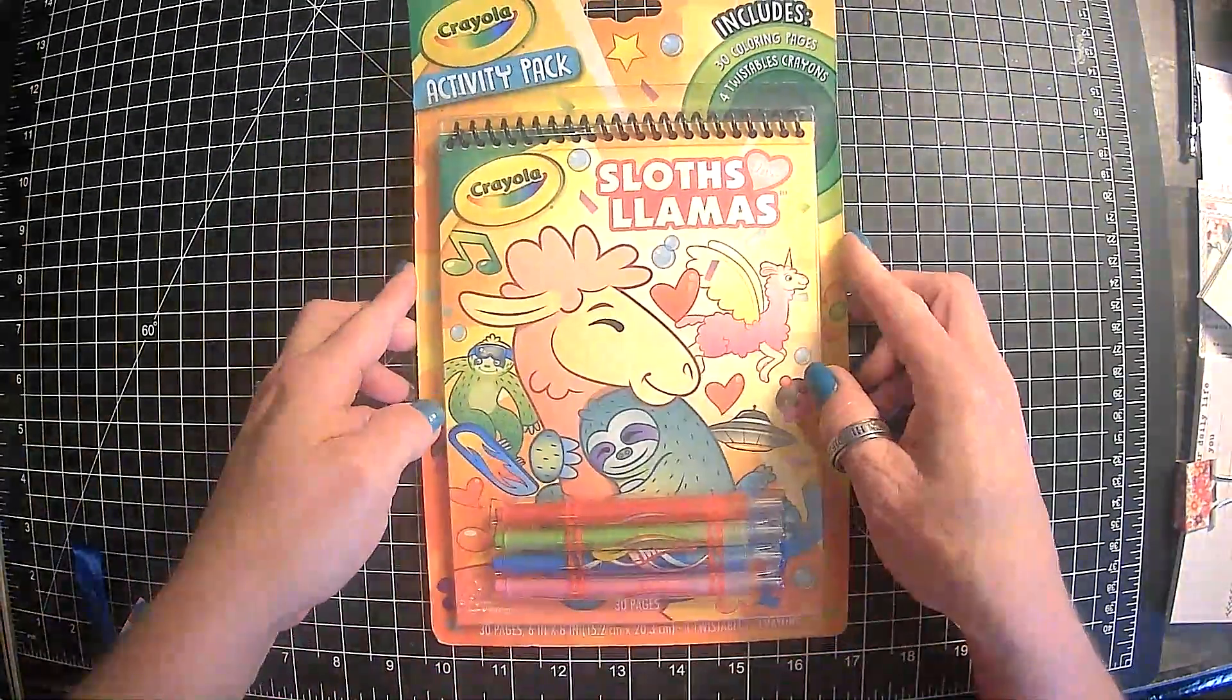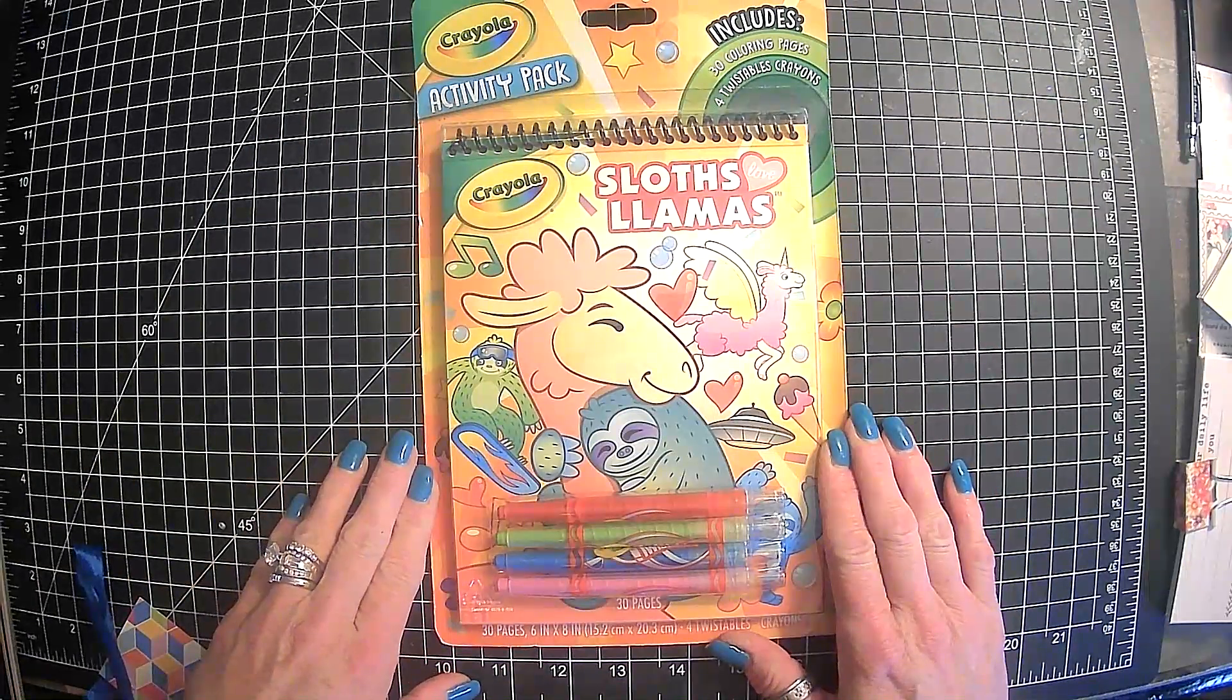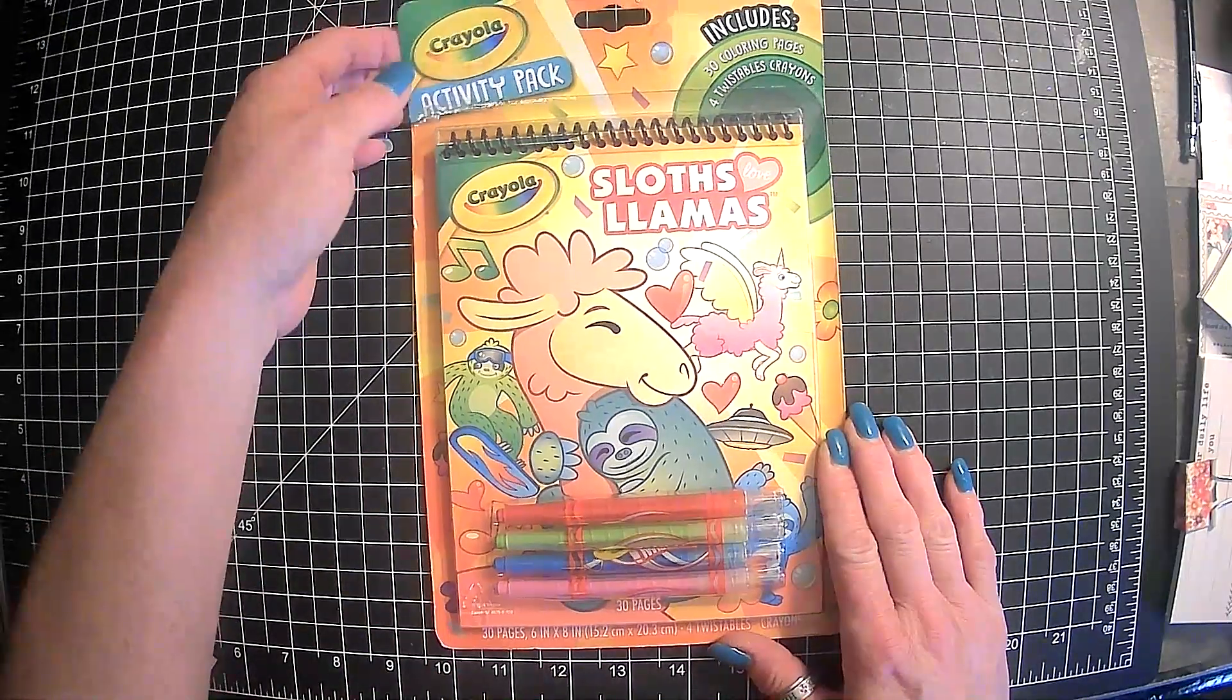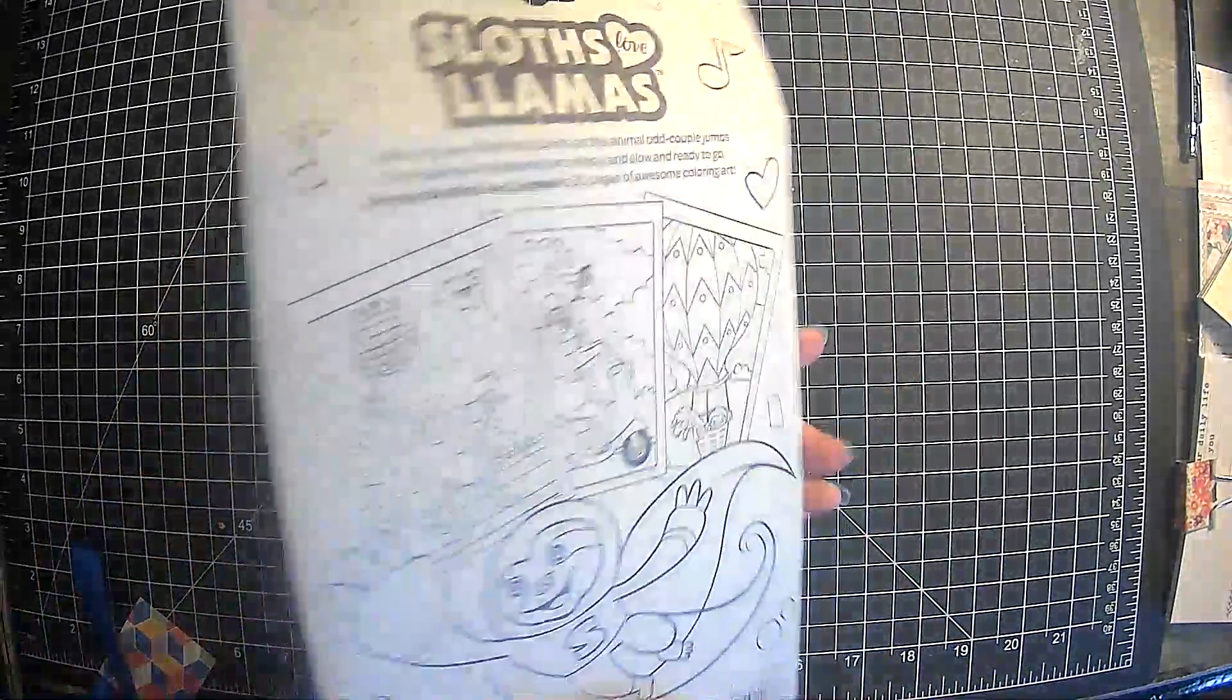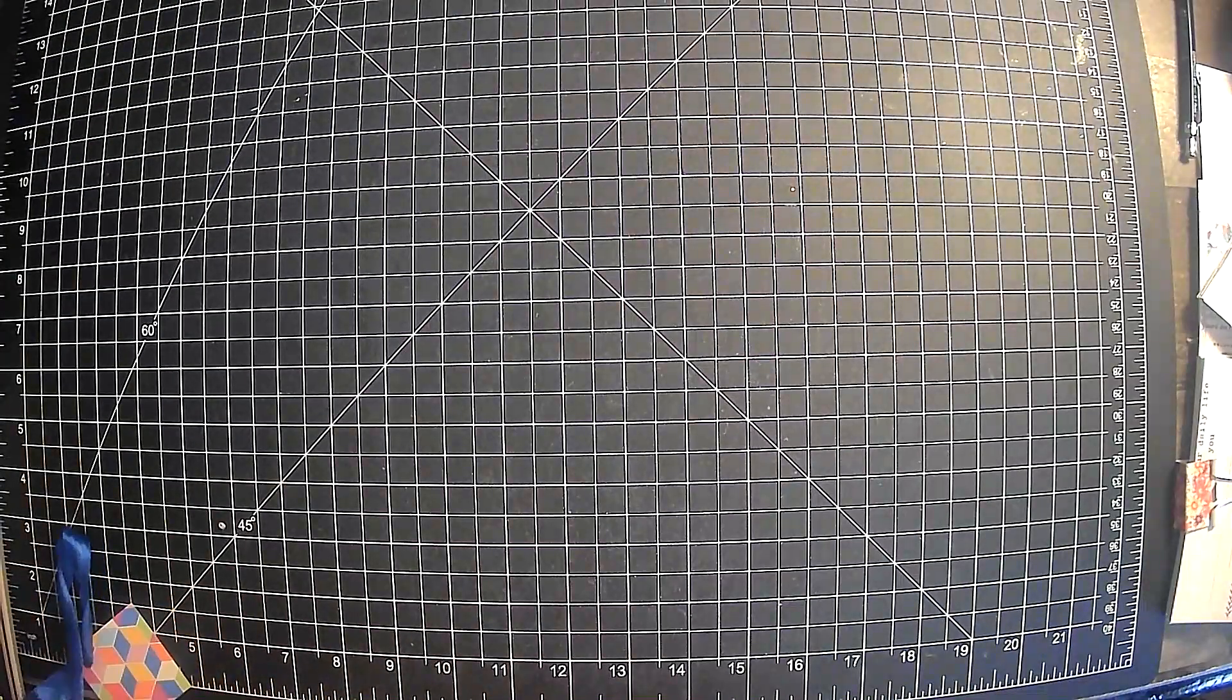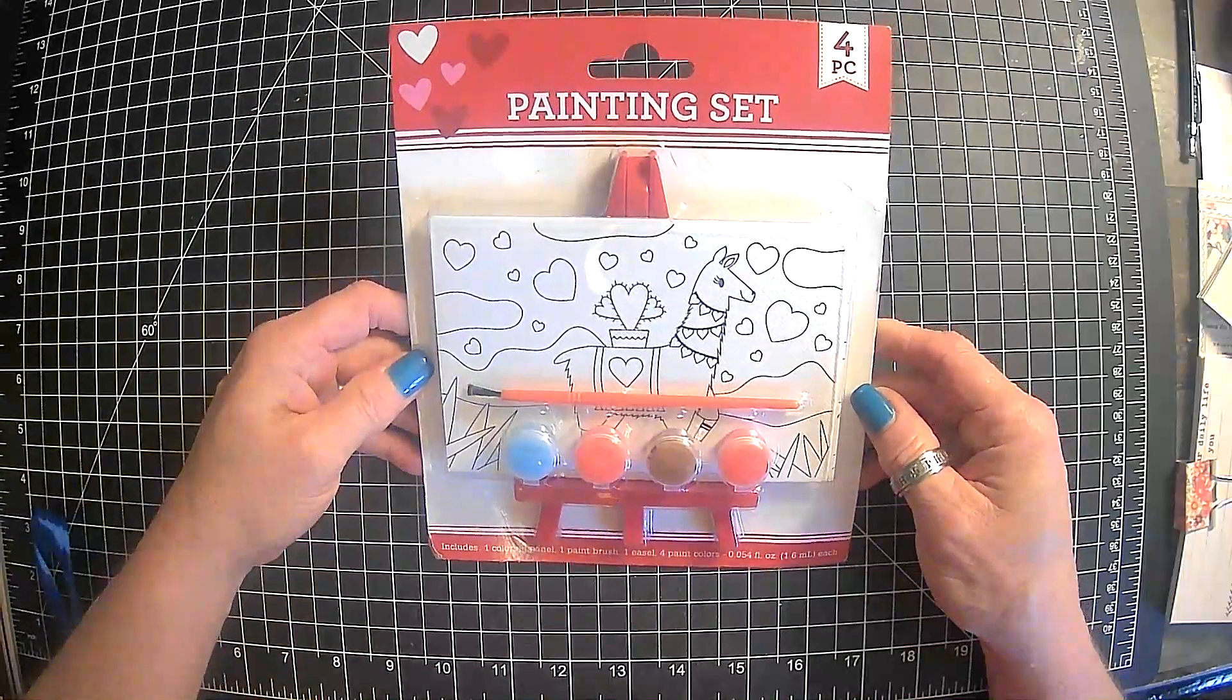And, we have Sloth's Love Llamas activity book. So, excited. Can't wait to break open this thing. Yeah, they're insane. Okay.